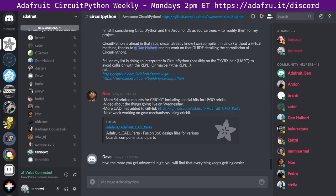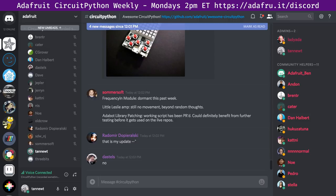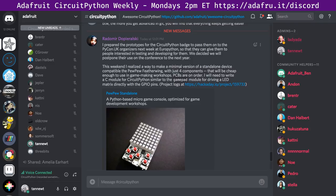Moving to the discussion/in-the-weeds section. First: a 3.0 debrief. Think about how you all experienced the 3.0 release process — what was good and bad. Radomir's status update also just came in: he prepared prototypes for the CircuitPython badge to pass on to PyCon UK organizers next week at EuroPython so they can give them to people interested in testing and developing for them. They decided to postpone their use at the conference to next year.